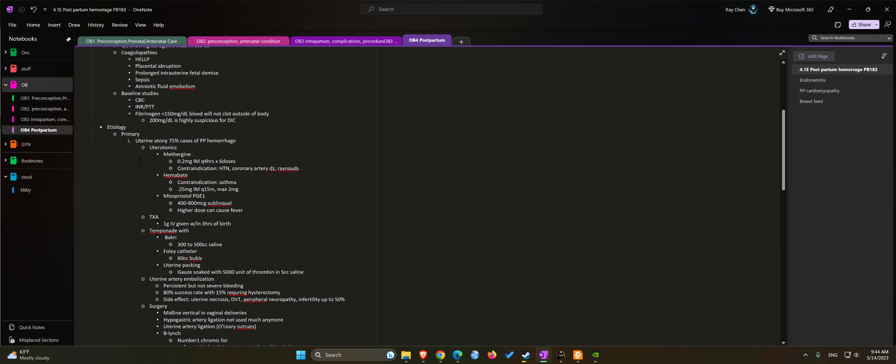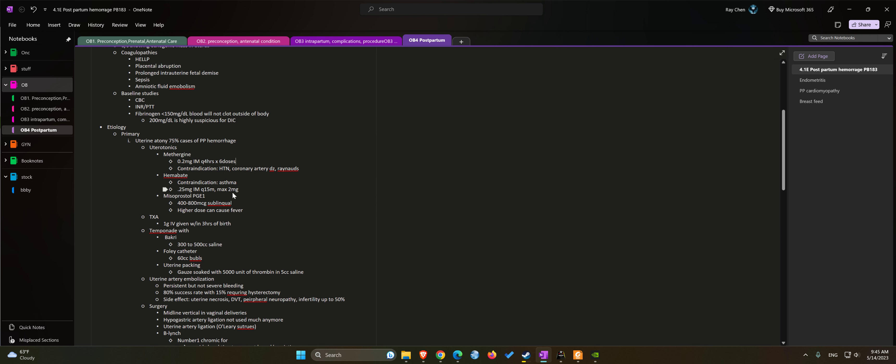For methergine we can use 0.2 milligrams IM Q4 times six doses. Contraindications include hypertension, coronary artery disease, and Raynaud syndrome.